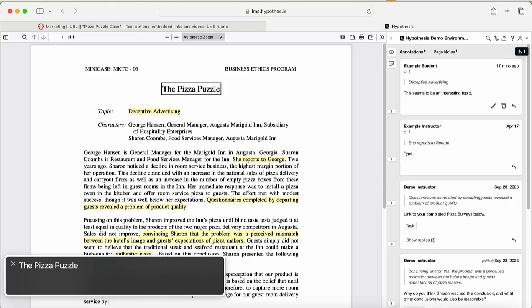In this video, I'll demonstrate how to use Hypothesis using the Mac OS VoiceOver screen reader.